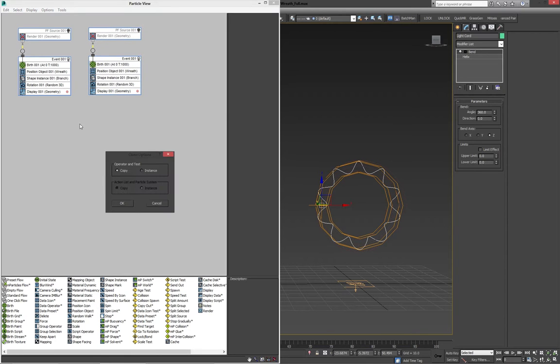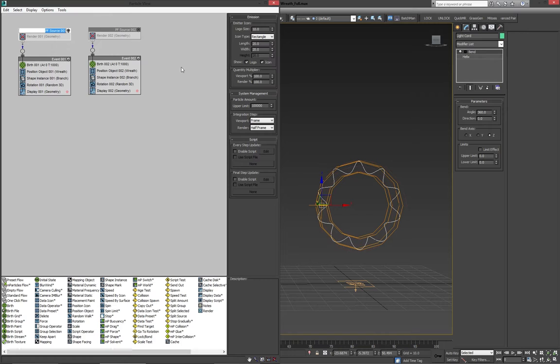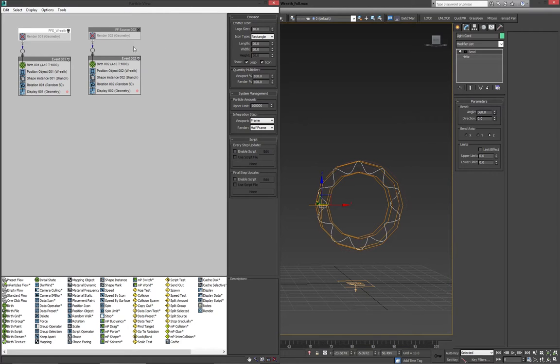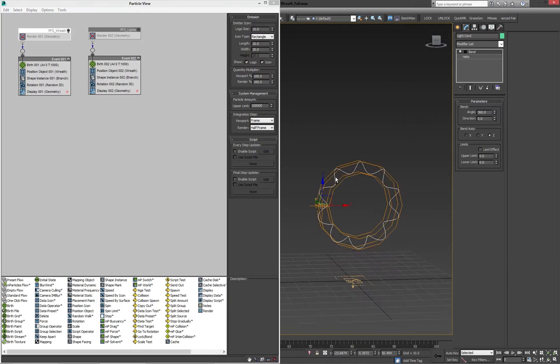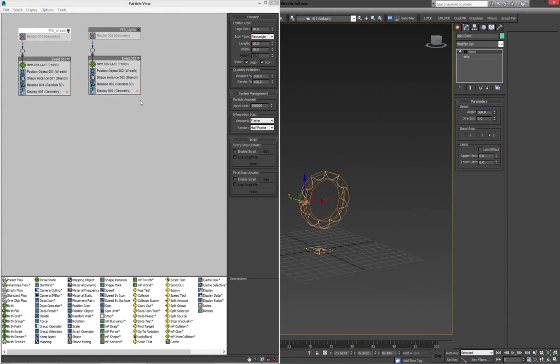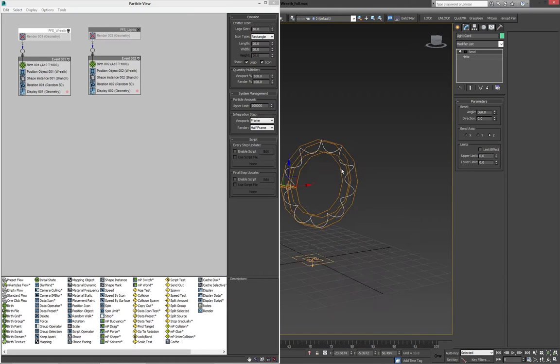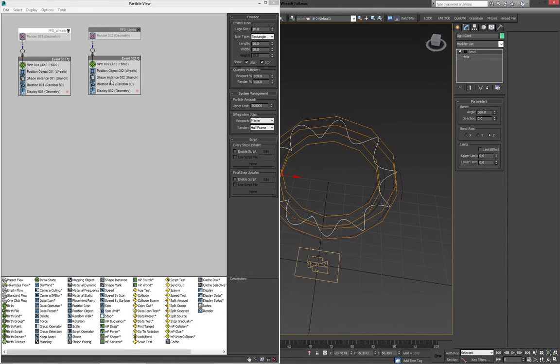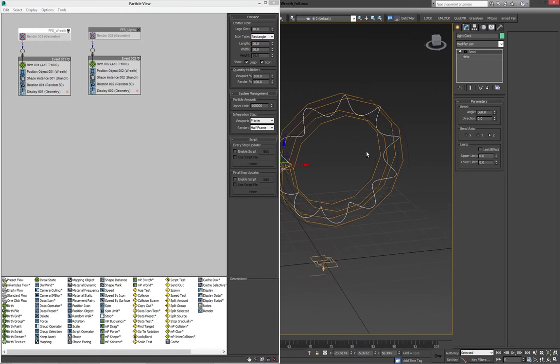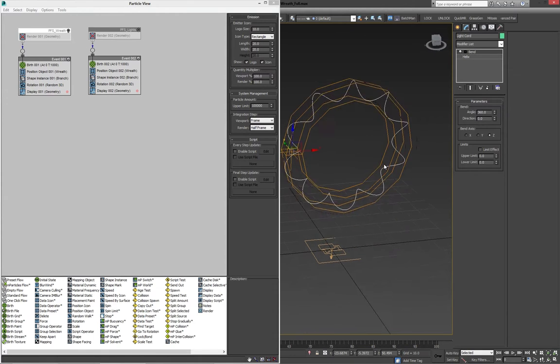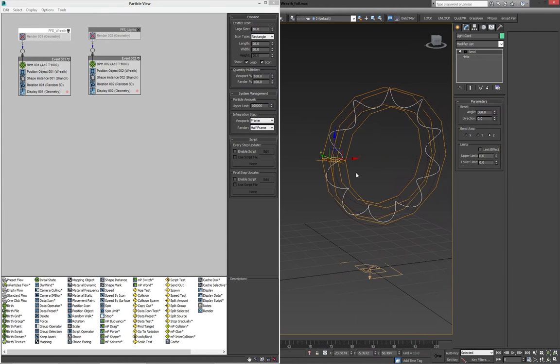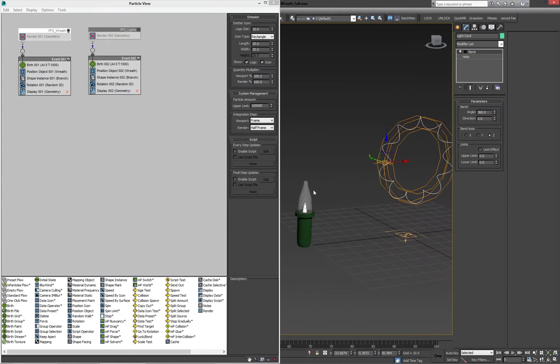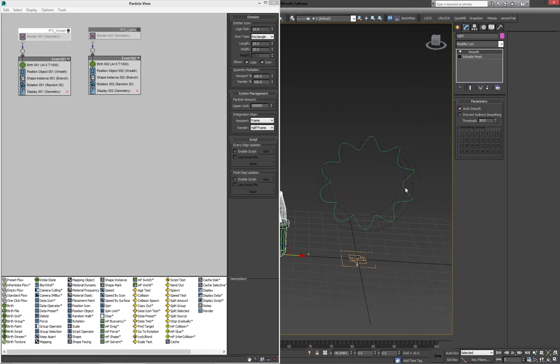So we'll copy this, make sure it's a copy and not an instance, and we're going to rename both of these. I'll call this one particle flow system wreath, and rename this to particle flow system lights. Now, at this point, you want to make sure you're saving quite a lot, because I've noticed that it can be, when you're adjusting some of these, it can be a little unstable. Once it's done, it's usually fine, it's just maybe it's just particle flow being weird, but just make sure you save often, because bad things can happen.